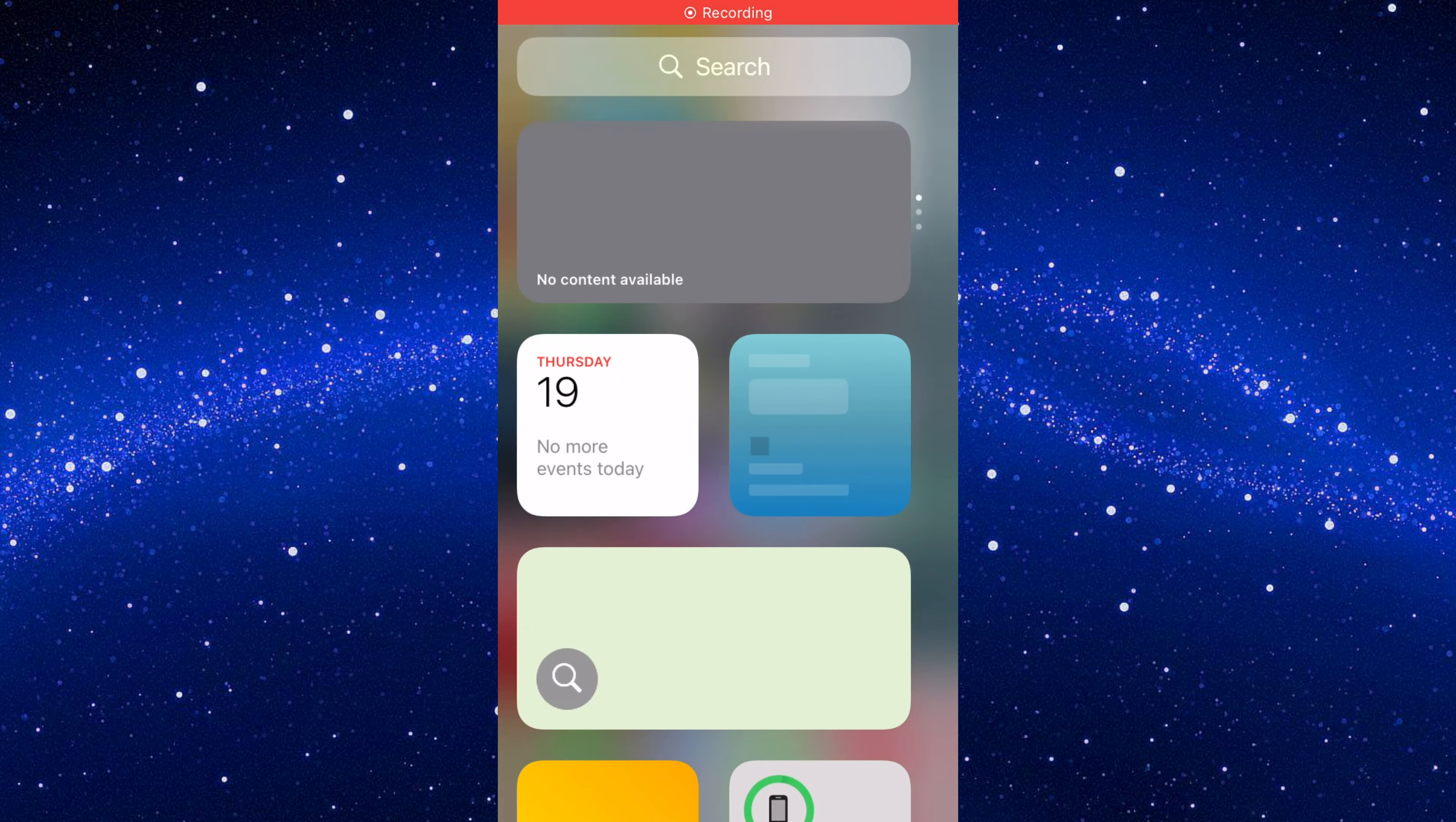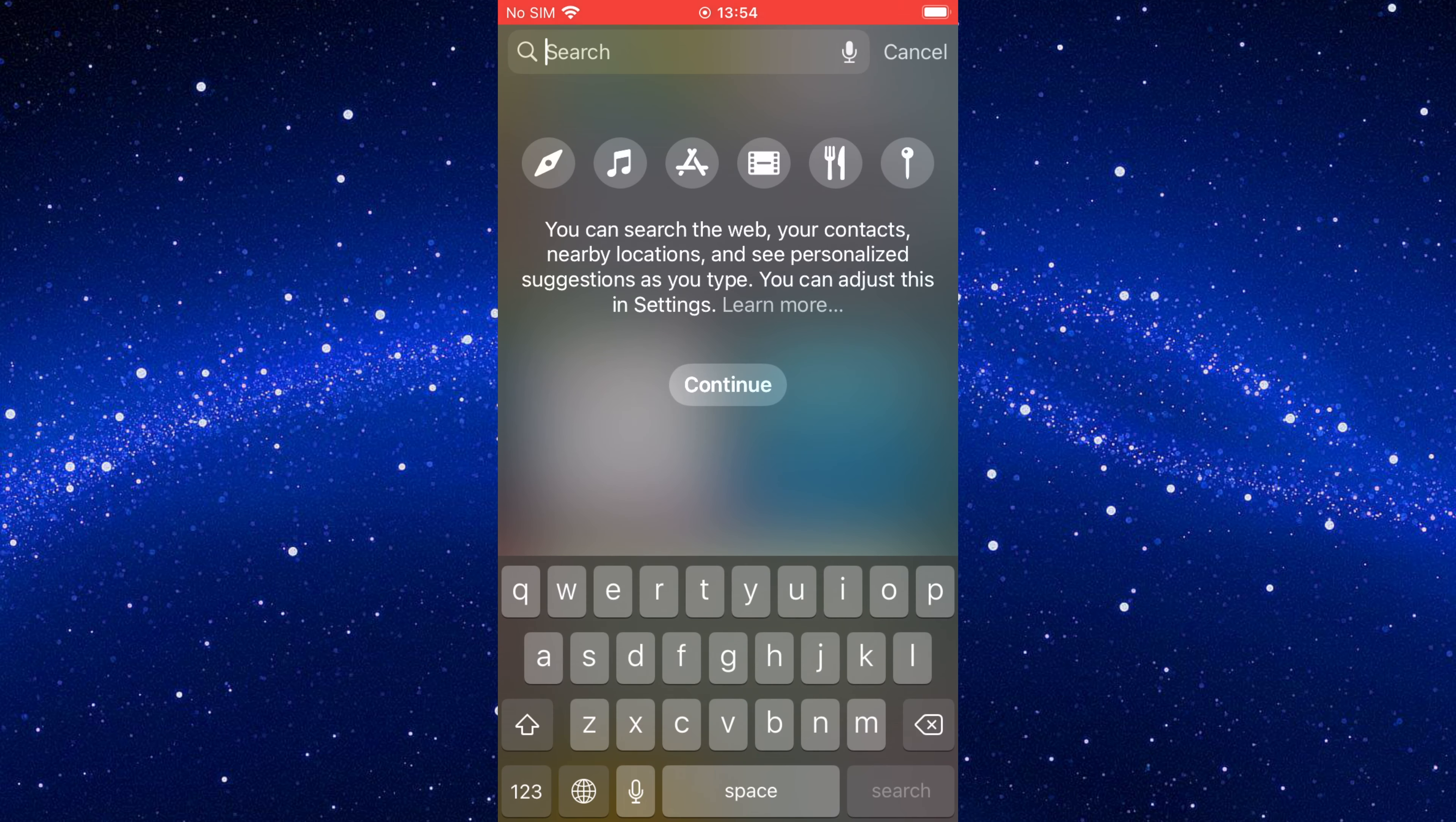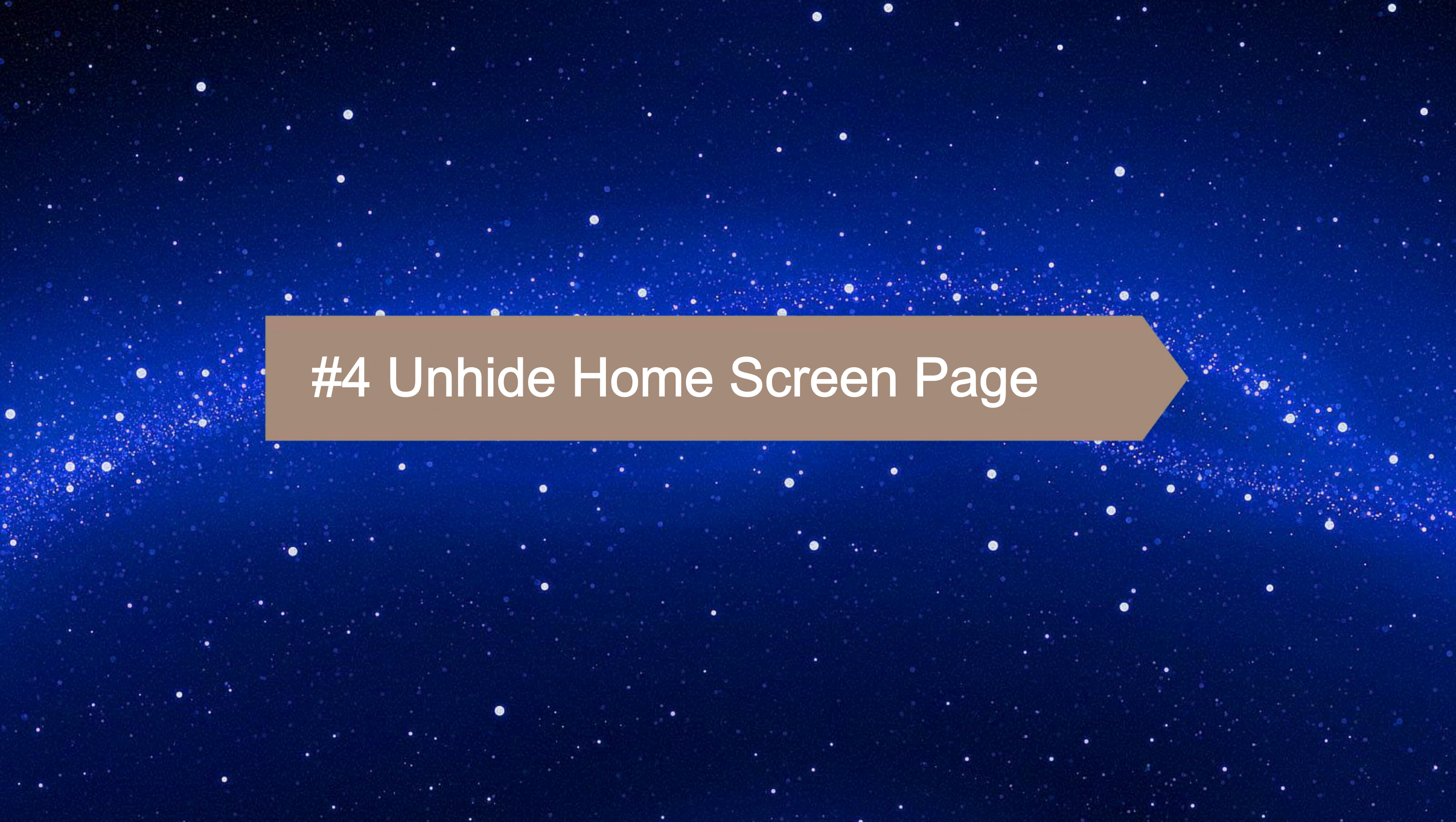Another way to find missing apps on your iPhone is by using the spotlight search. If the app is installed you can launch it from here. Way four: unhide home screen page.